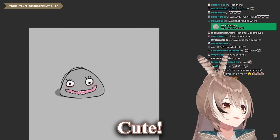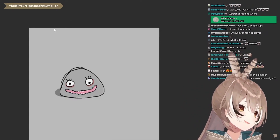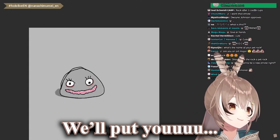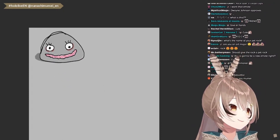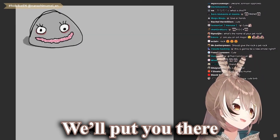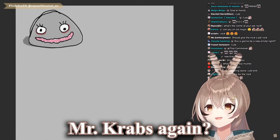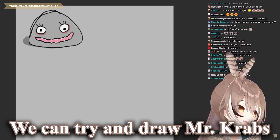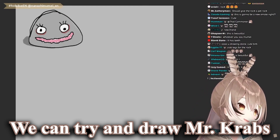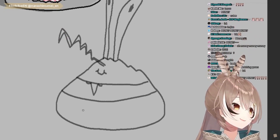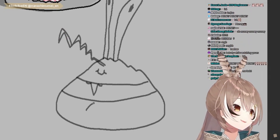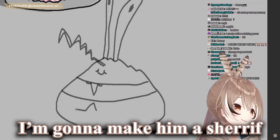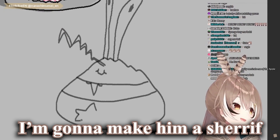Cute! Okay, I'll put you there. Should I try to draw Mr. Krabs again? I got distracted. I can try to draw Mr. Krabs. I'm gonna make him a sheriff.